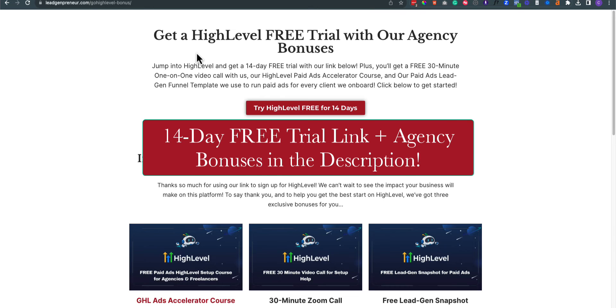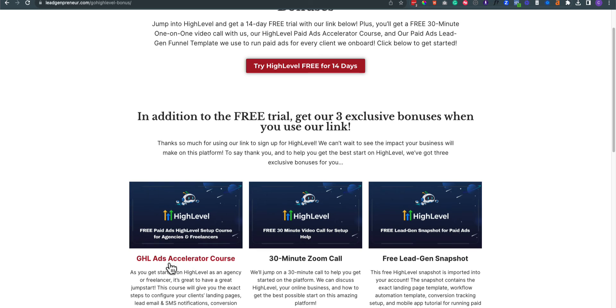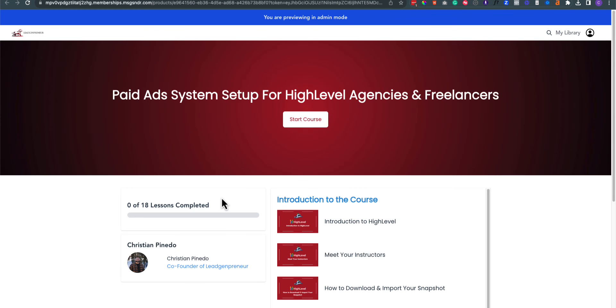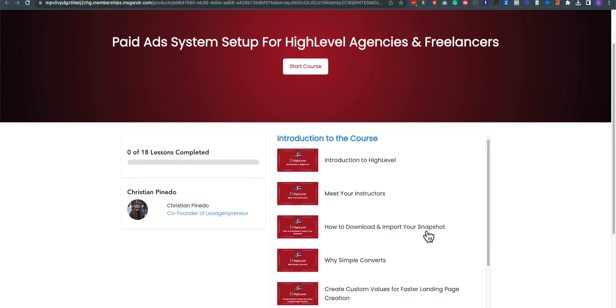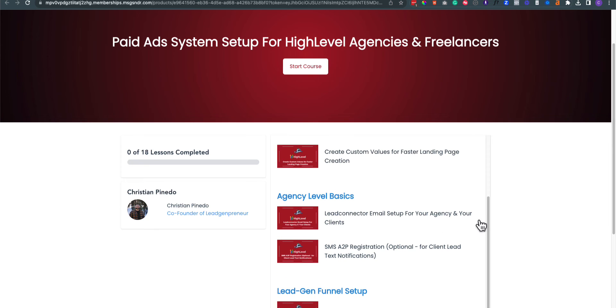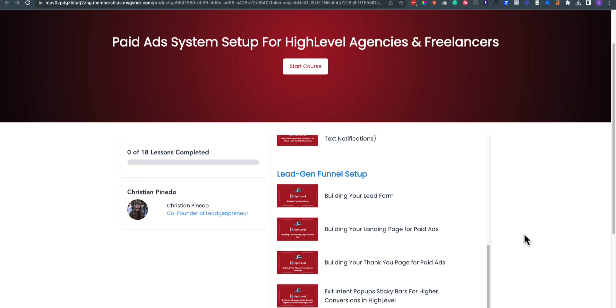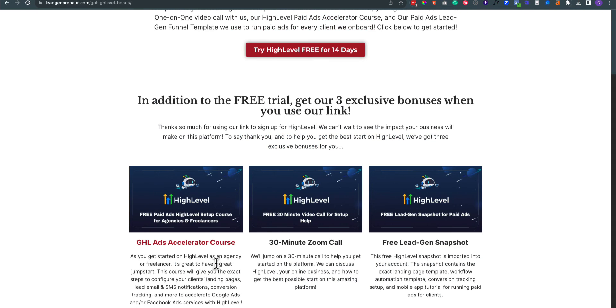If you use our link, you get these agency bonuses. So usually this course right here goes for $100, but you're going to get it for free if you use our link. This course is essentially going to show you how to set up everything for paid ads within HighLevel. We're going to show you how to set up conversion tracking, how to set up your automations for email notifications, text notifications for yourself, for your clients. And we're going to show you how to create landing pages super quickly for clients so you can just get everything.